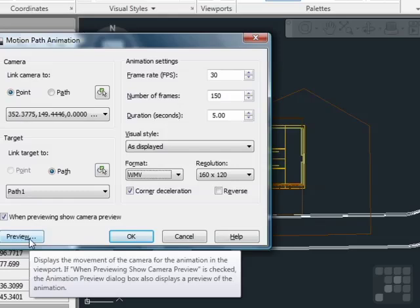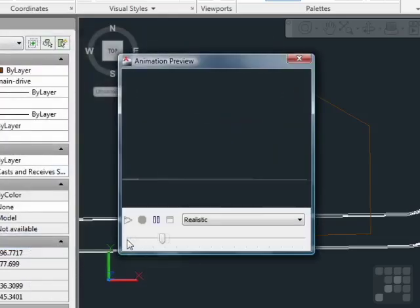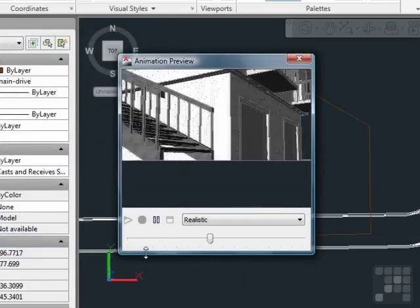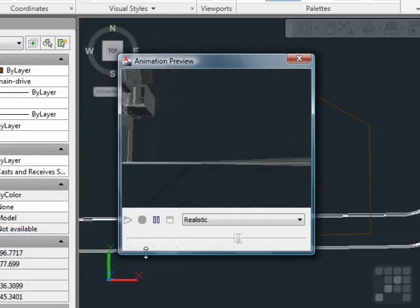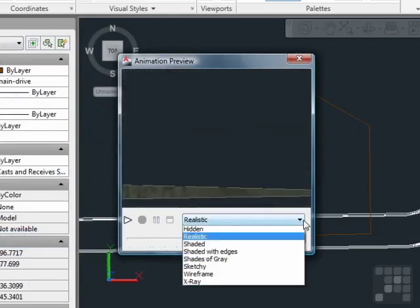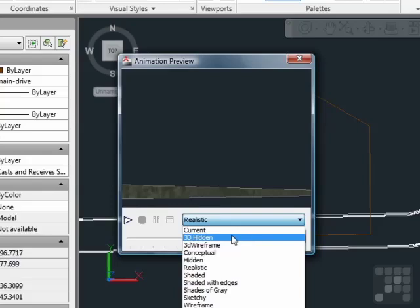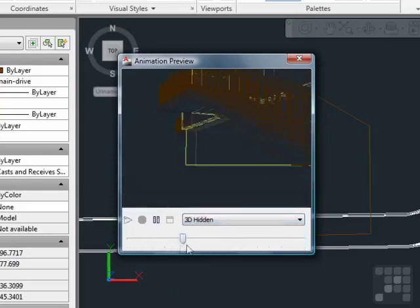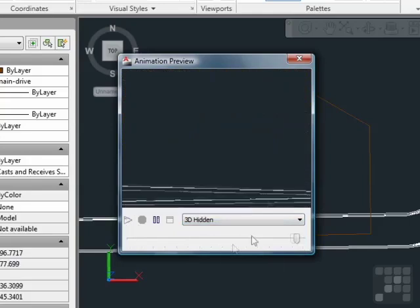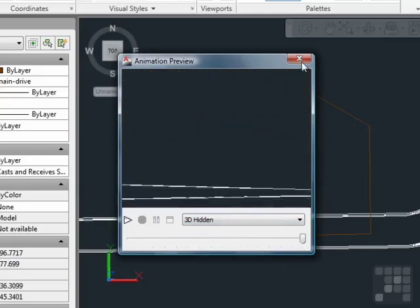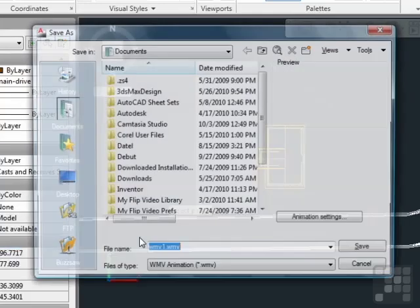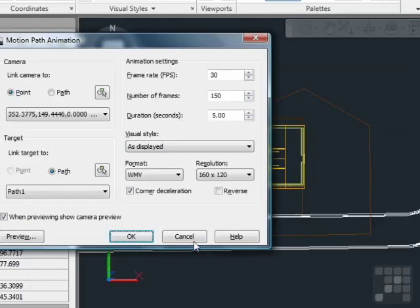Click on the Preview button to see what the movie is going to look like. And this is what it is. Not very exciting, is it? But you can change the way it's rendered and replay the movie to get a better view. So that's it. Click OK and then save your movie. You can email it to all of your friends.